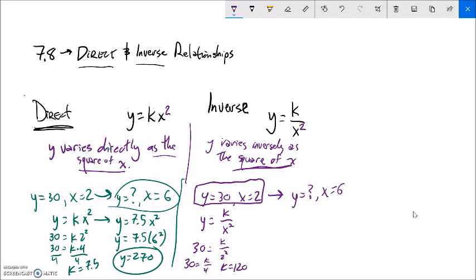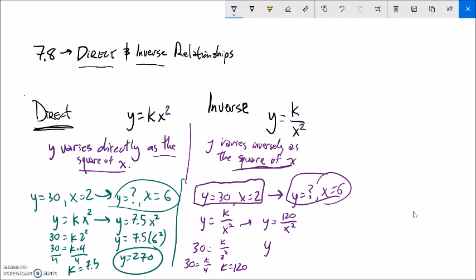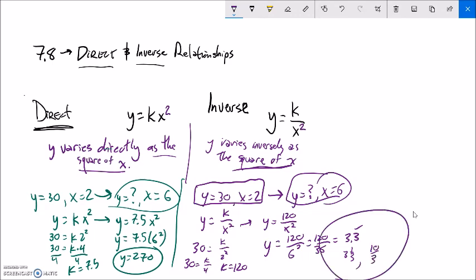My model is y equals 120 divided by x-squared. When x is 6: y equals 120 over 6-squared, which is 120 over 36. 120 divided by 36 is 3.3 repeating. You could write that as three and one-third or ten-thirds - all good answers.